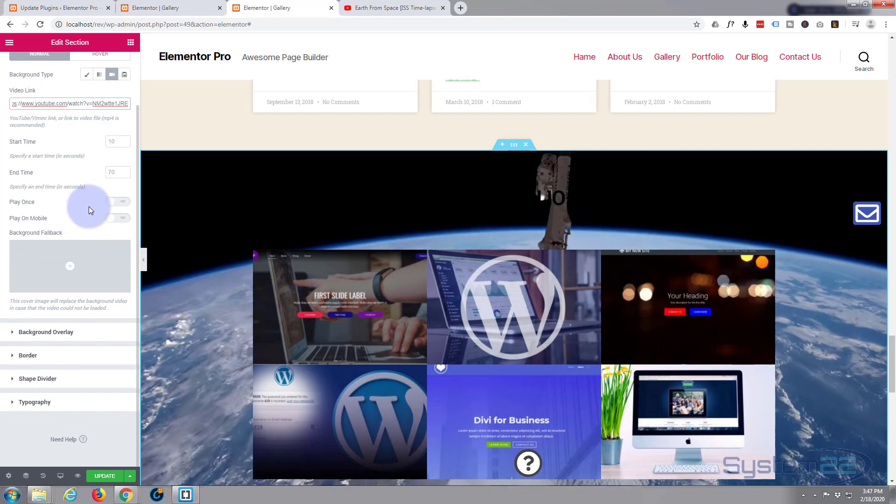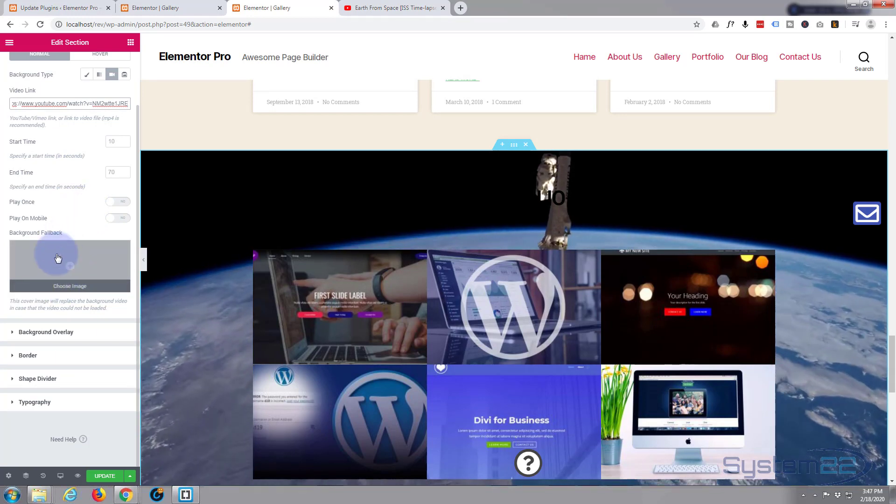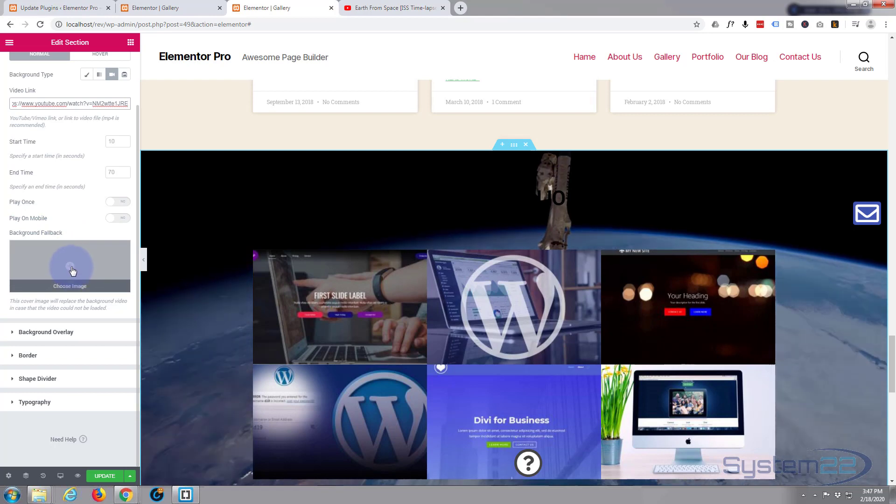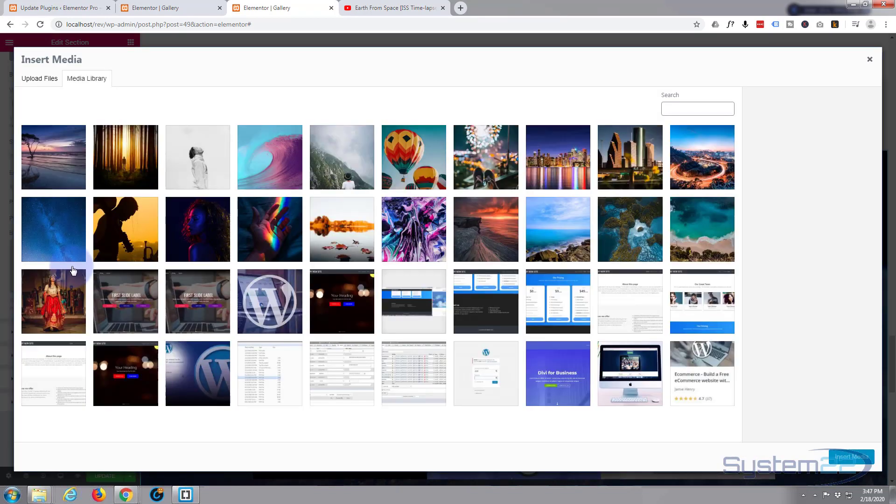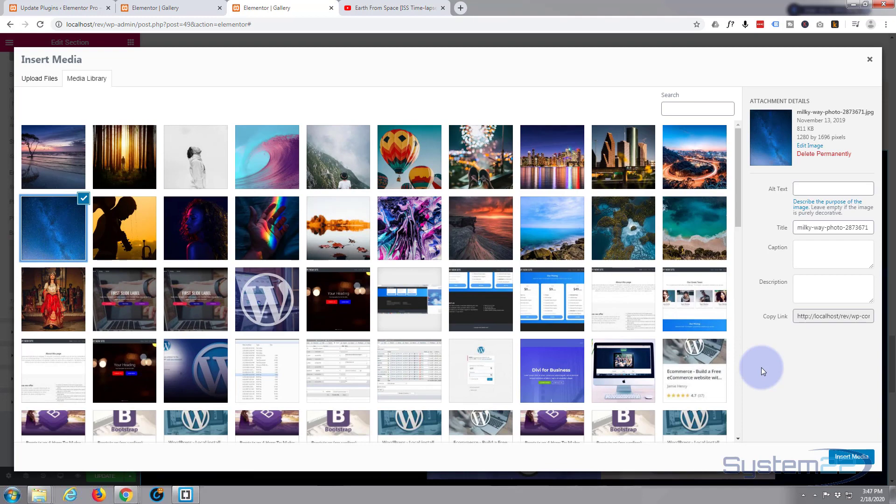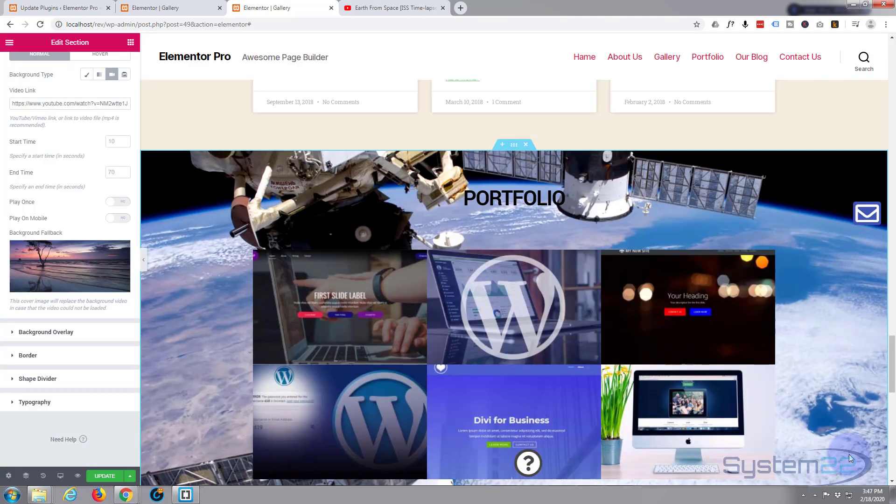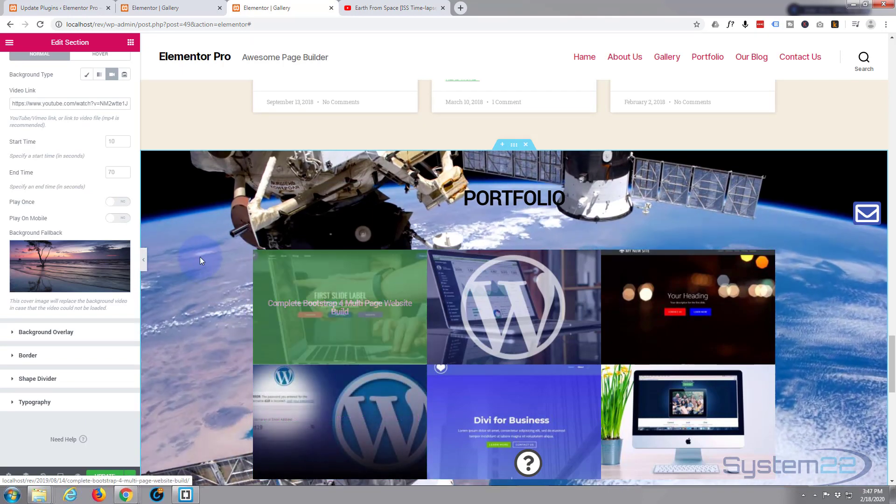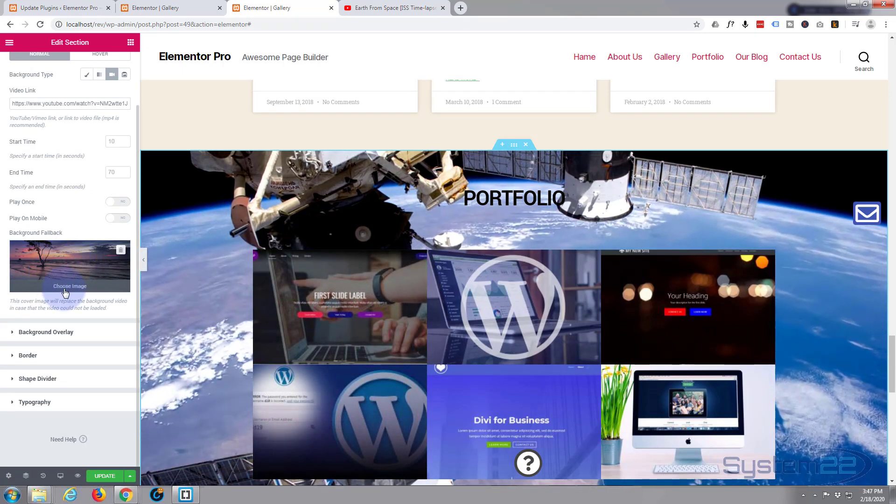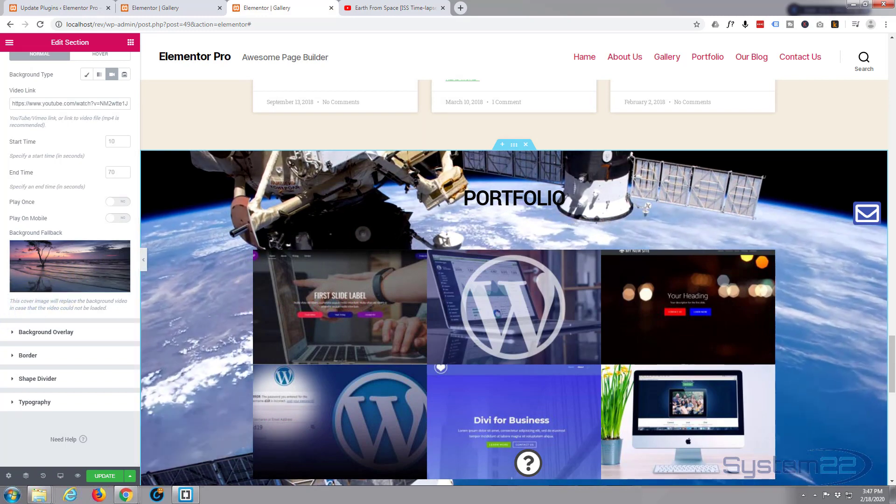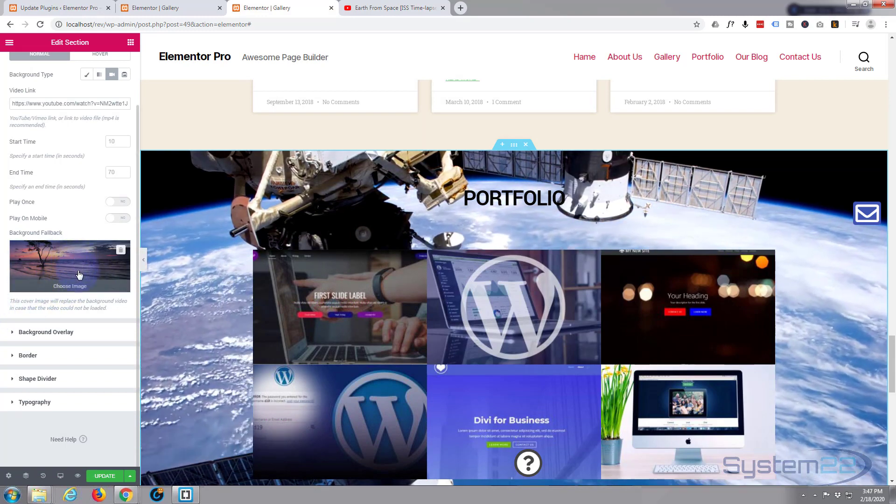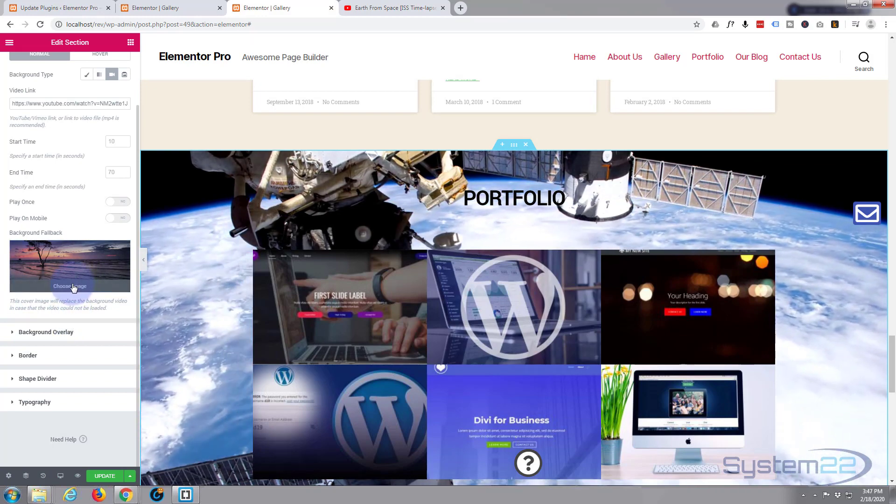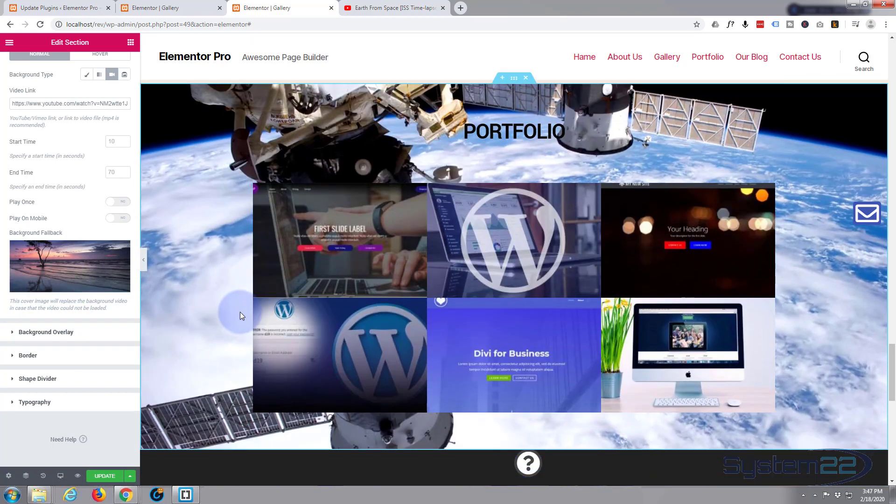What I'm going to do is put a fallback background image in there. What that's going to do is on devices that won't play the video or while the video is loading, if they've got a slow connection or something, they'll have something in the background. That's your fallback image there.